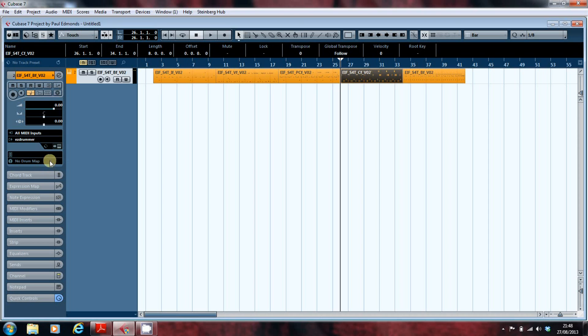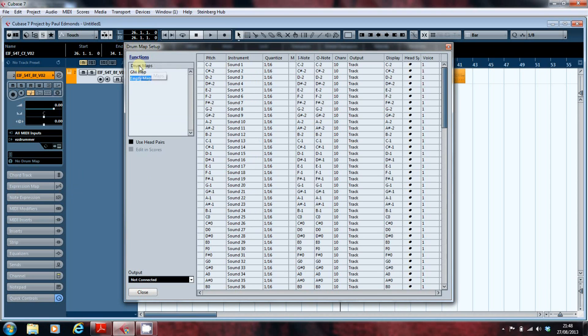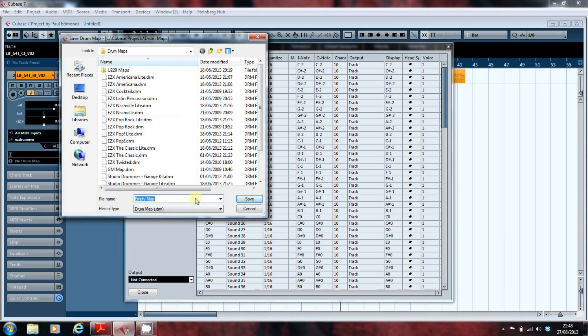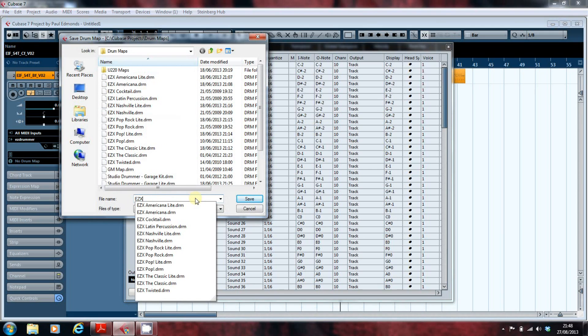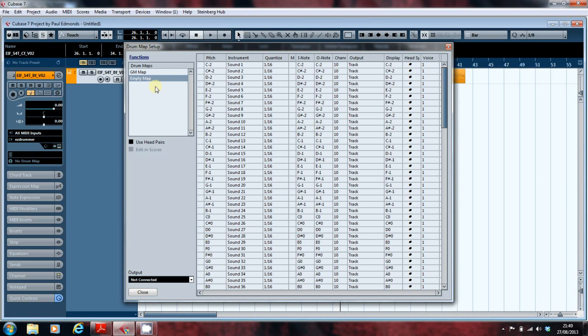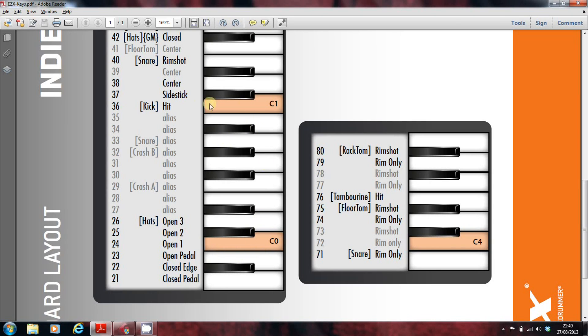So what you do to create a drum map is you go into drum map setup here. You'll see we've already got a drum map loaded for a different kit, but we want a new map and what it does is it brings up this empty map. I'm going to save our empty map as EZX. So for the moment we have an empty map. What you can now do is go in and start down here. C zero is open one, so this is A minus one with the closed pedal.